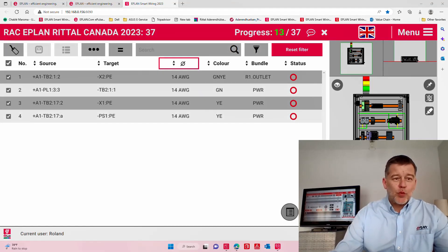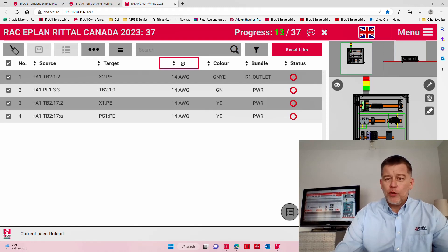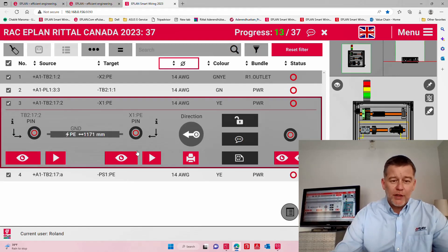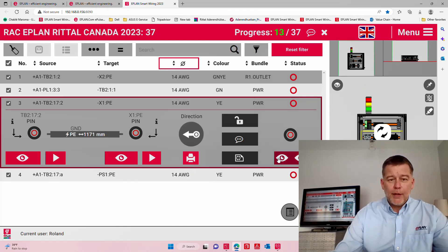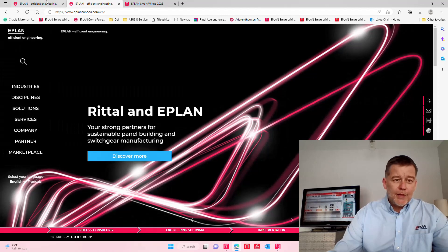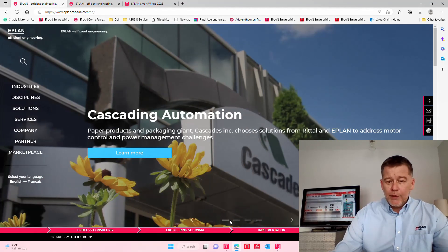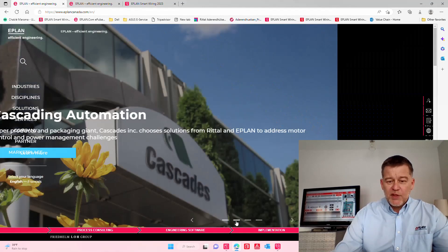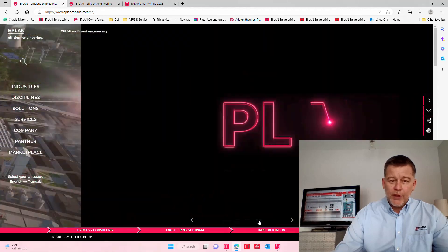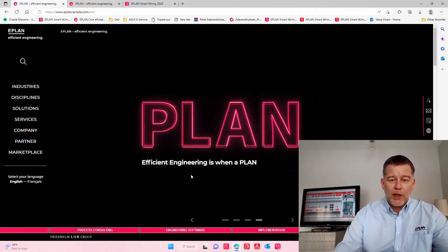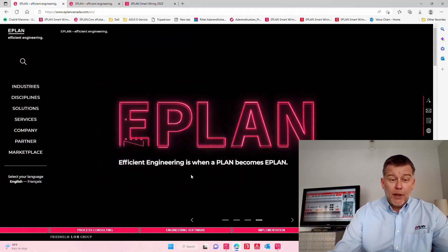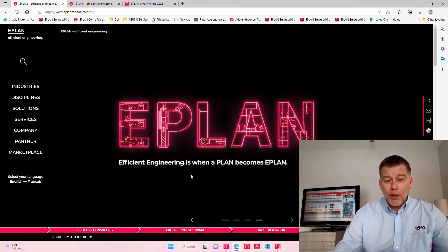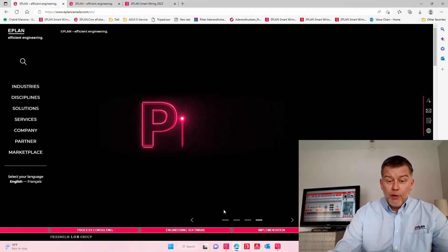Hello, this is Roland from EPLAN. Today I don't want to show you anything about the EPLAN Smart Wiring, this perfect tool that you can use down on the shop floor, and I don't want to talk about necessarily the EPLAN specific engineering where we say when EPLAN is the efficient engineering and really this is when the plan becomes EPLAN.